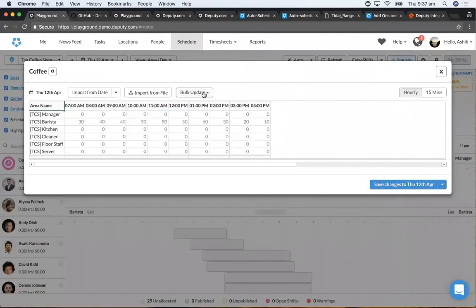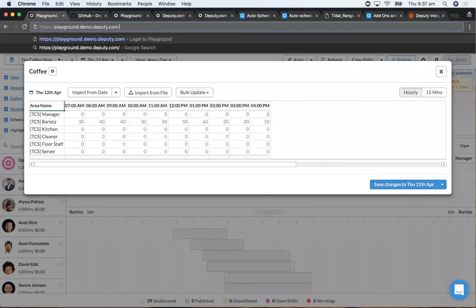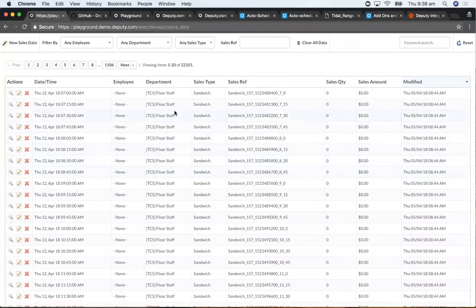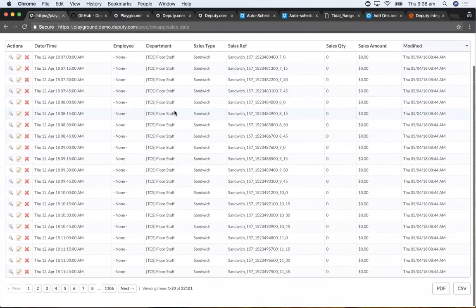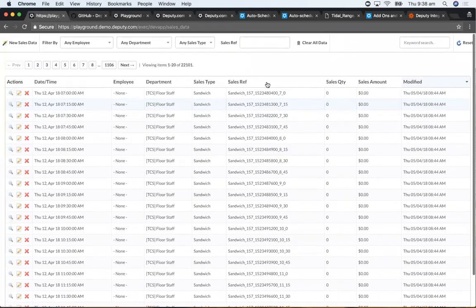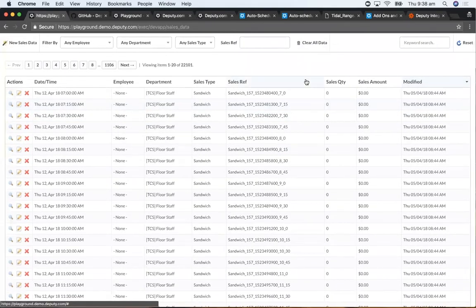Your data is your property — we do not do anything with it, nothing like Facebook and Cambridge Analytica. If you want to see what data Deputy has imported, you can go to a specific URL — we'll publish this as part of the help documentation. You can see every bit of sales data imported into Deputy, and you can also clear all the data out and remove it if you want.